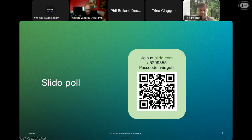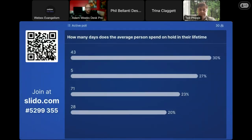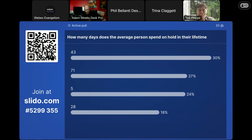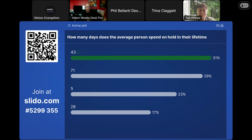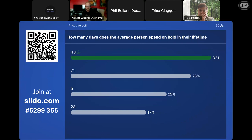The first thing I wanted to do is show you the Slido poll. This was highlighted at WebEx One when talking about contact center — specifically, how many days the average person spends on hold in their lifetime. The correct answer is 43 days. We're really hoping to drop those numbers with WebEx Contact Center and customer experience.